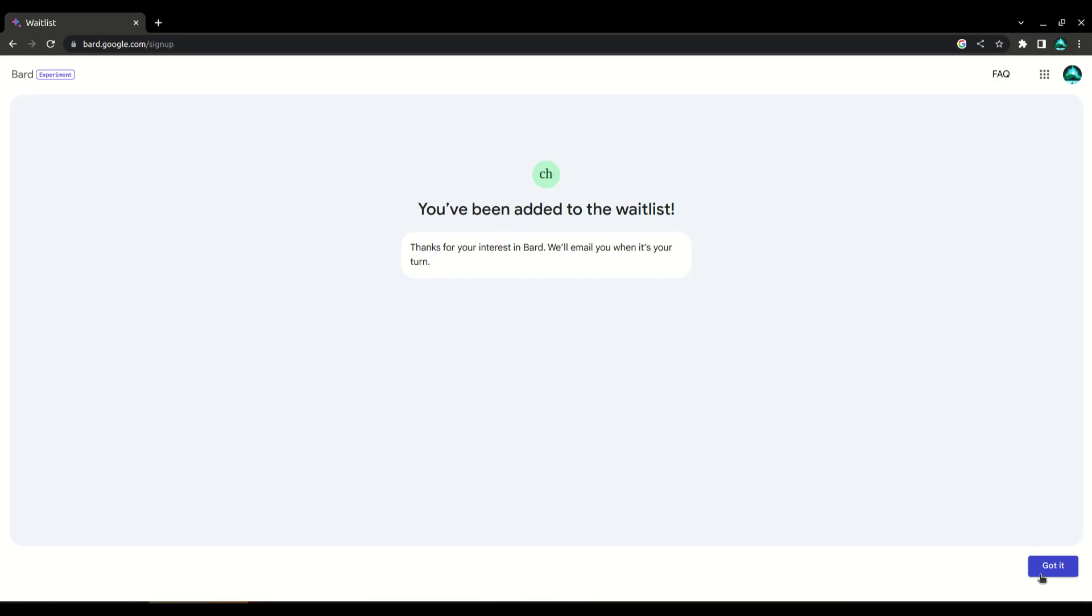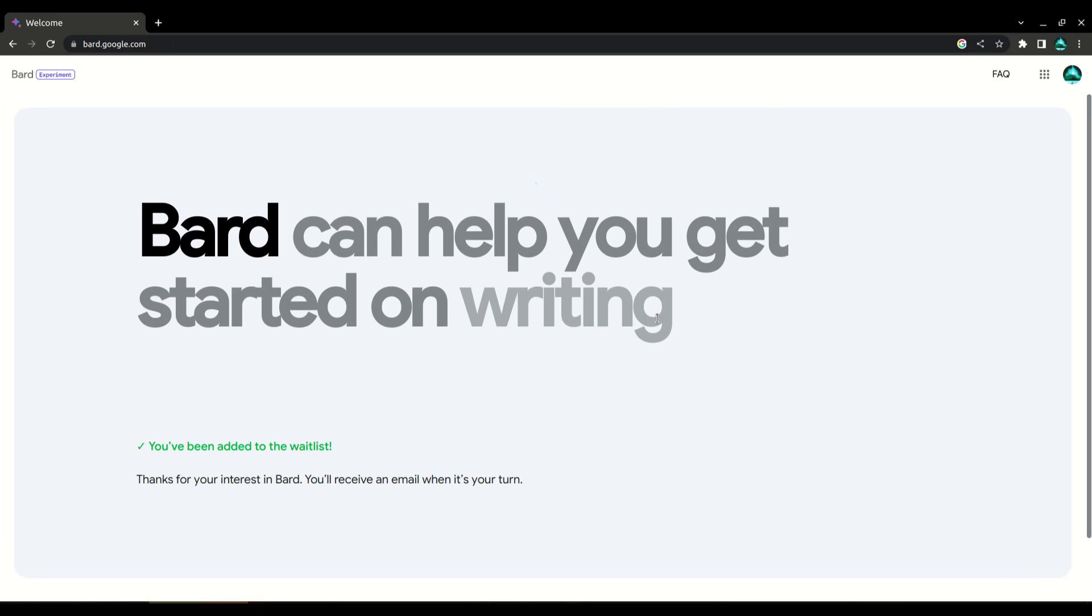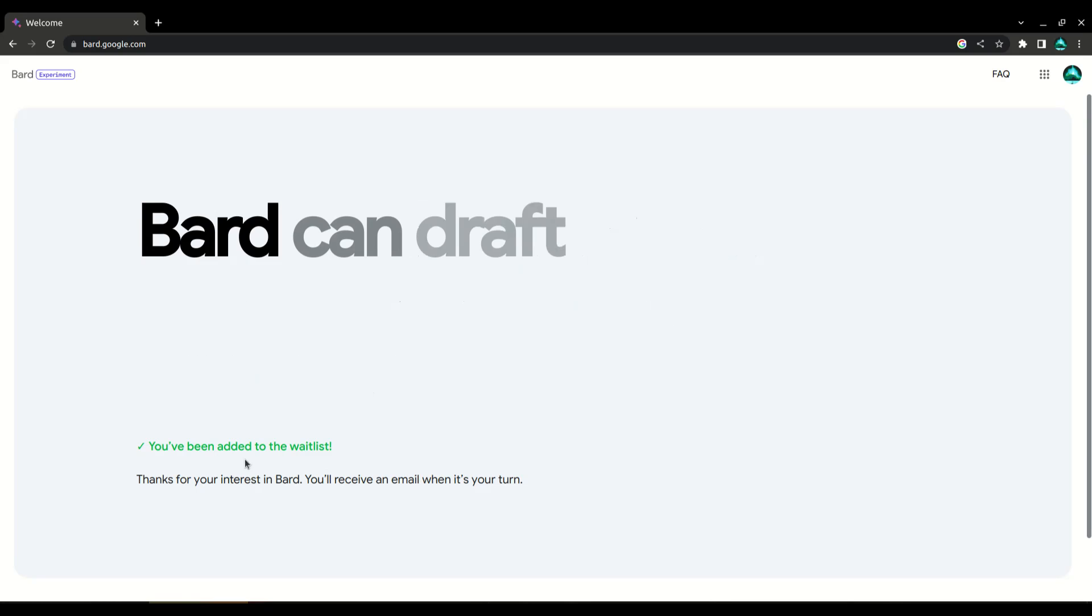And that's it. You're now added to the Bard waitlist. Keep checking your email for updates and news about when Bard will be available in your country.